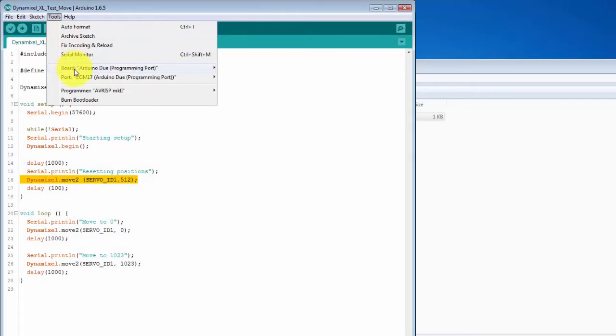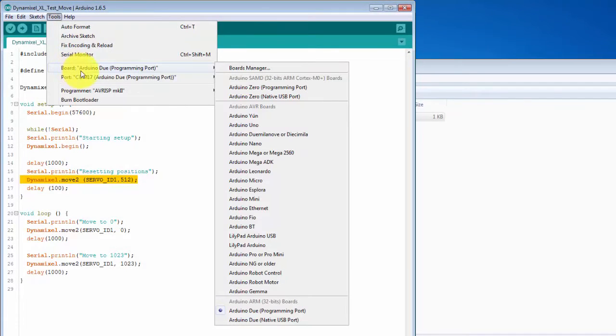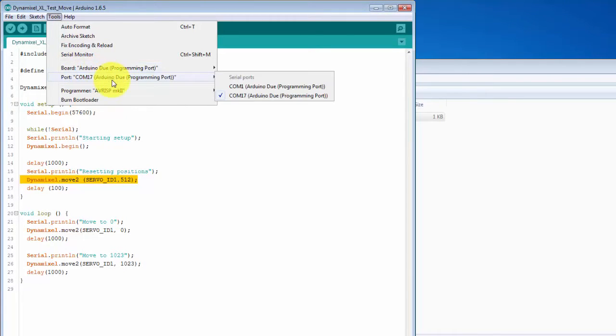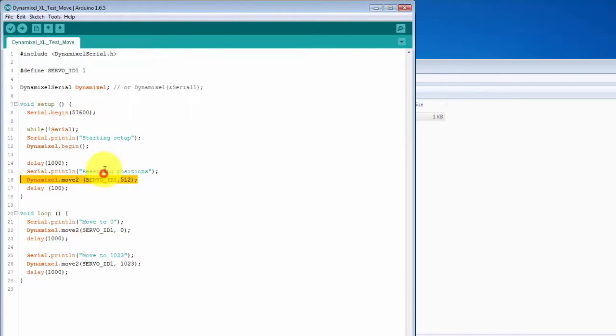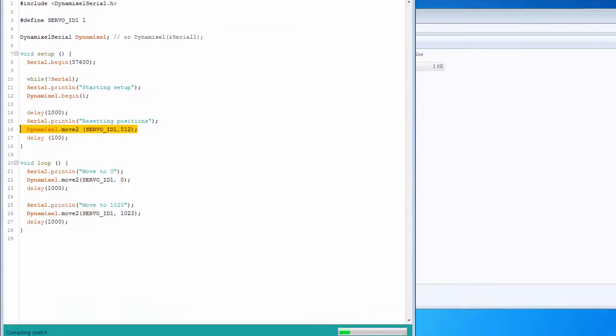Let's make certain that you get the Arduino Due programming port selected and the correct COM port number. Once you do, let's download the sketch.